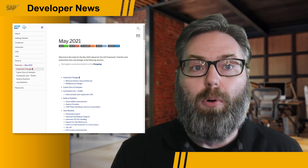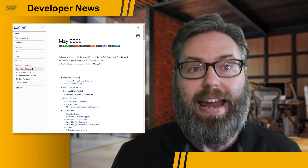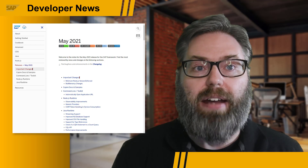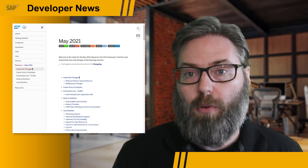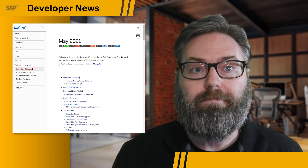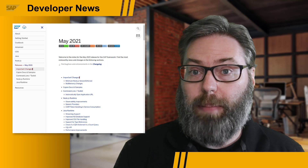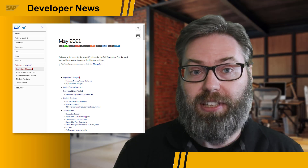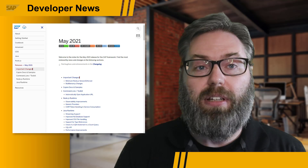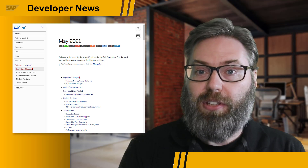We also see improved input validations and CSRF token handling for service consumption. On the Java side, we see streaming support for streaming media, improved CSV file handling, and support for type references. This is just a little bit of the highlights and doesn't encompass everything that's new in this release, so we encourage you to check out the full release notes linked in the description of this video.